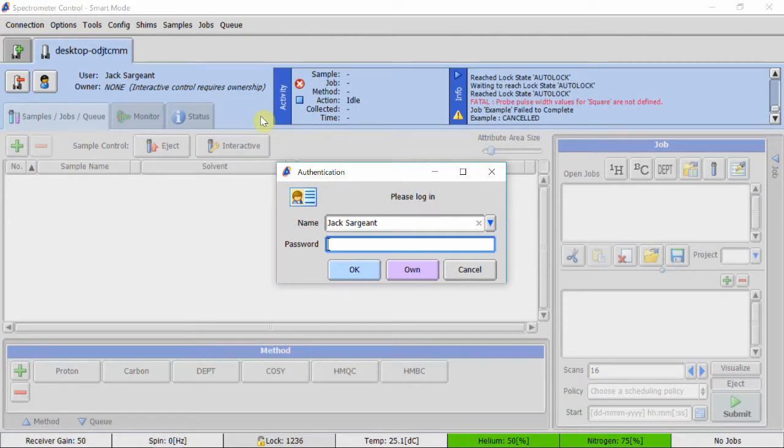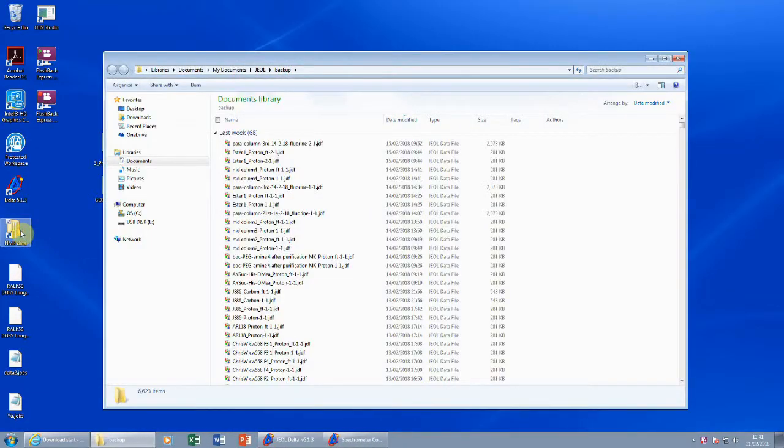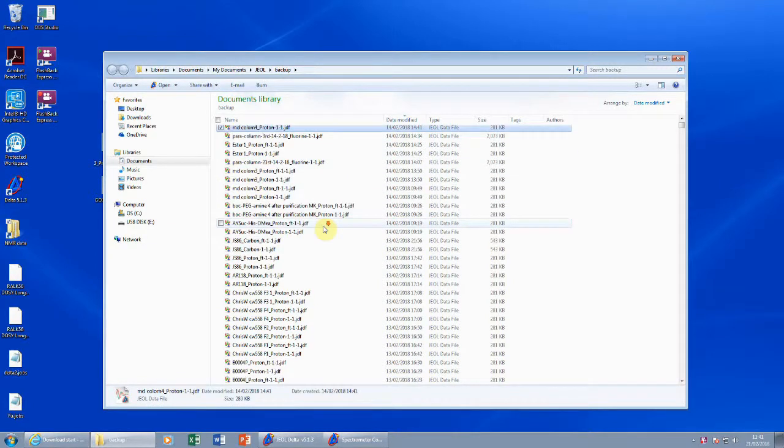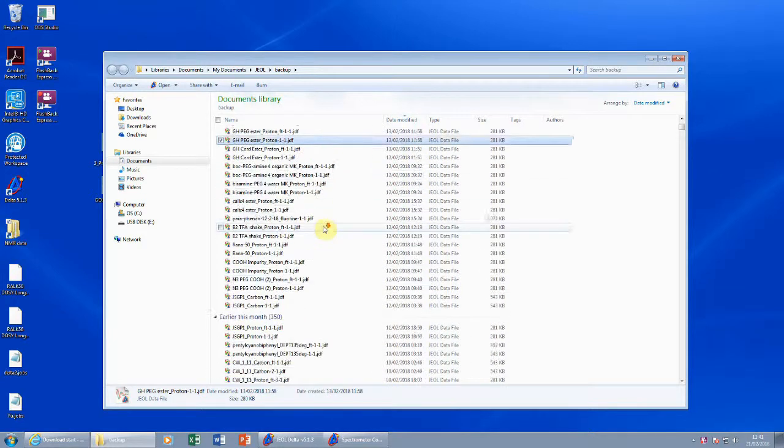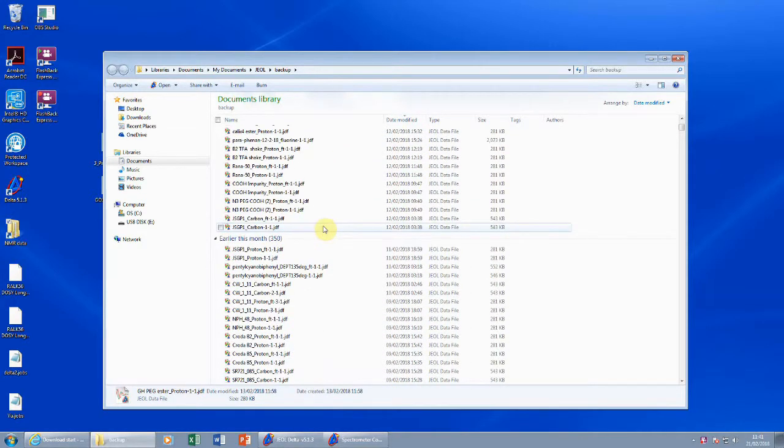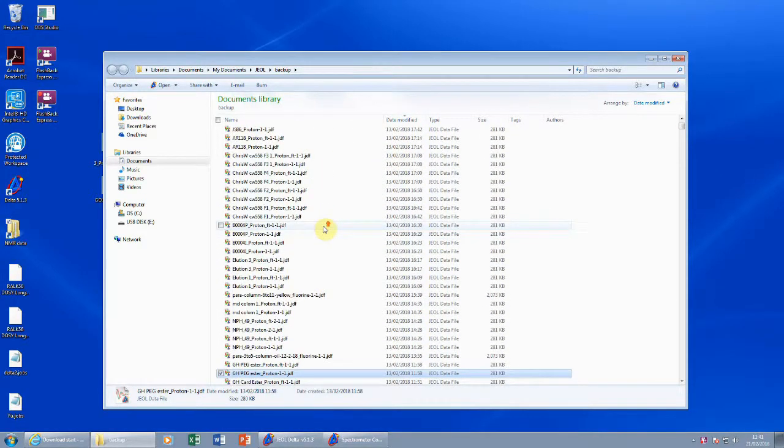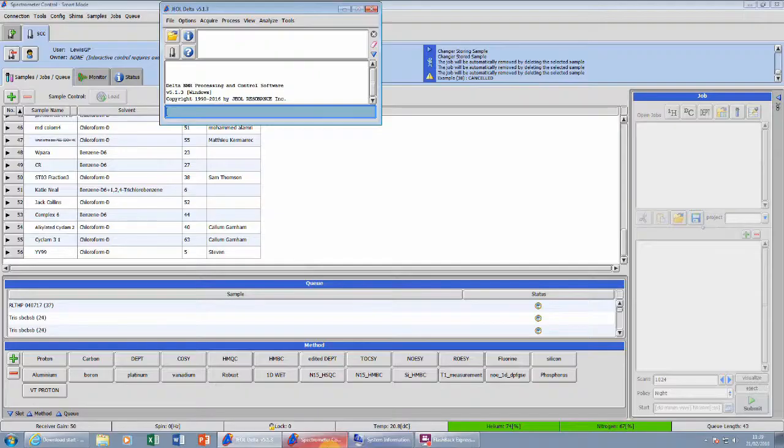After your sample has been run, there are two main ways in which to get your results. The simplest way is navigating to the desktop and opening the NMR data folder. The spectra will be named with the sample name given, as well as the method. Make sure to take the spectrum with FT after the method name, as this is the Fourier transformed version.